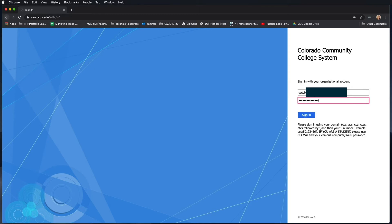Now I've blurred out my S number because it's private information, so just know that you need to put your S number with a capital S.